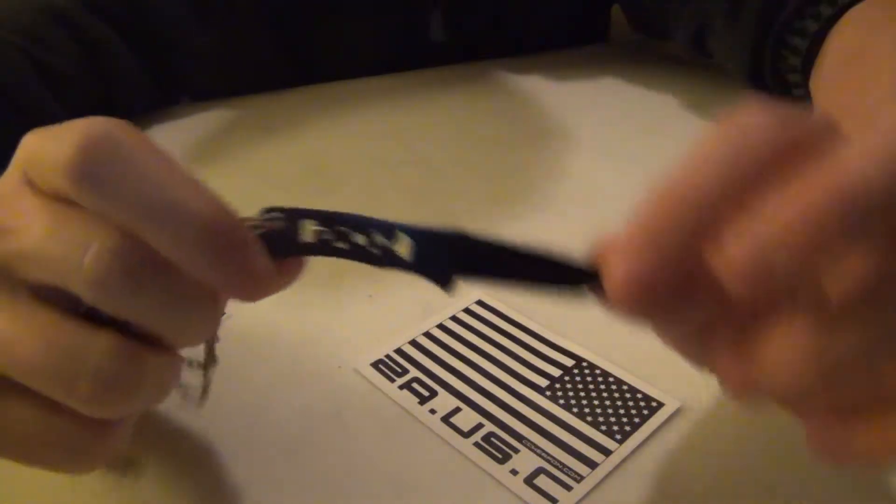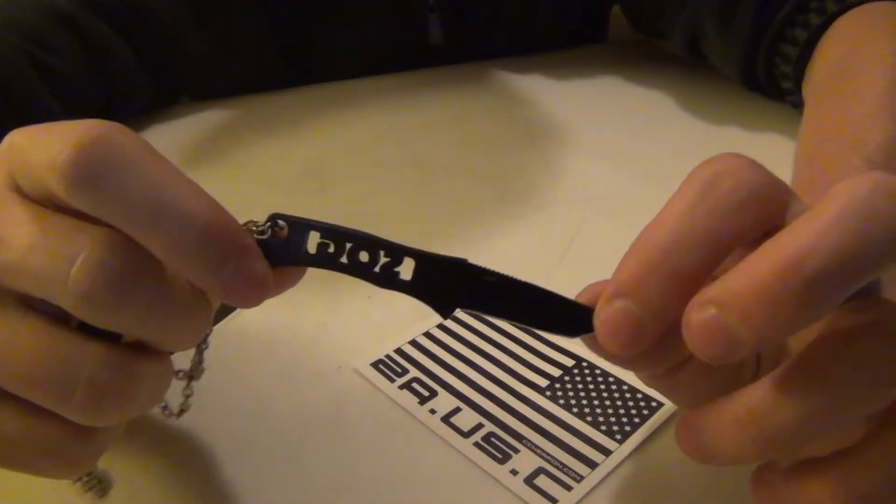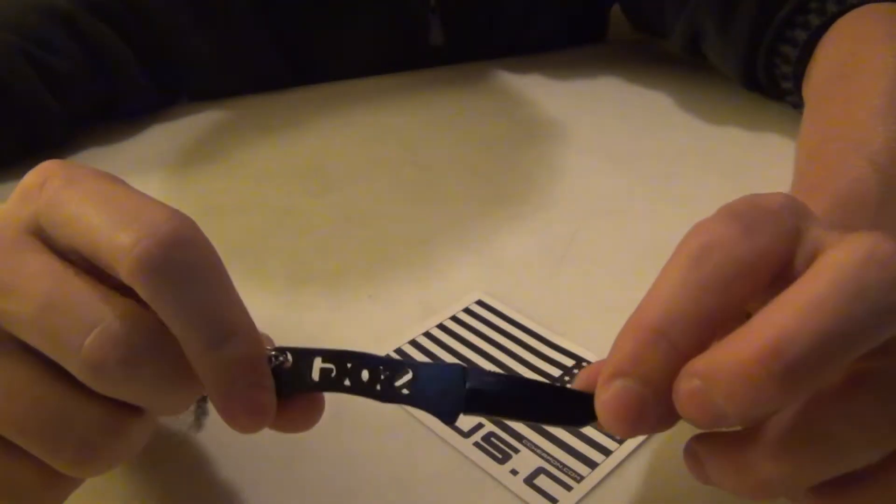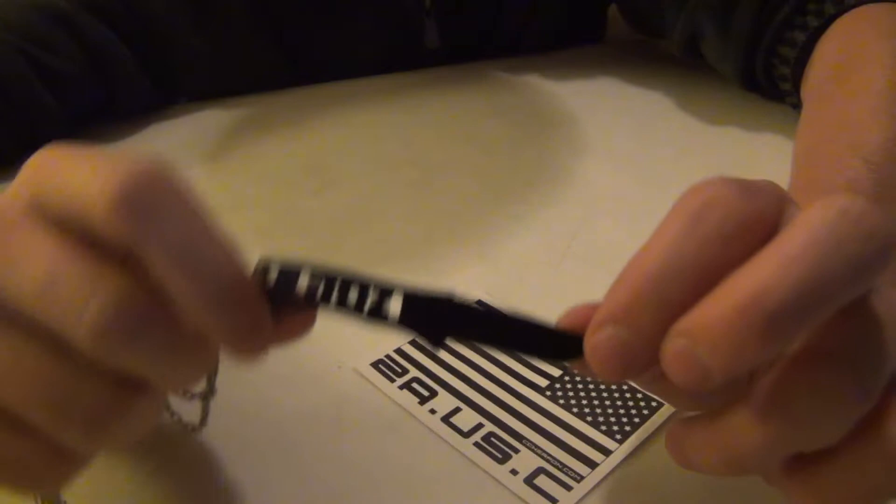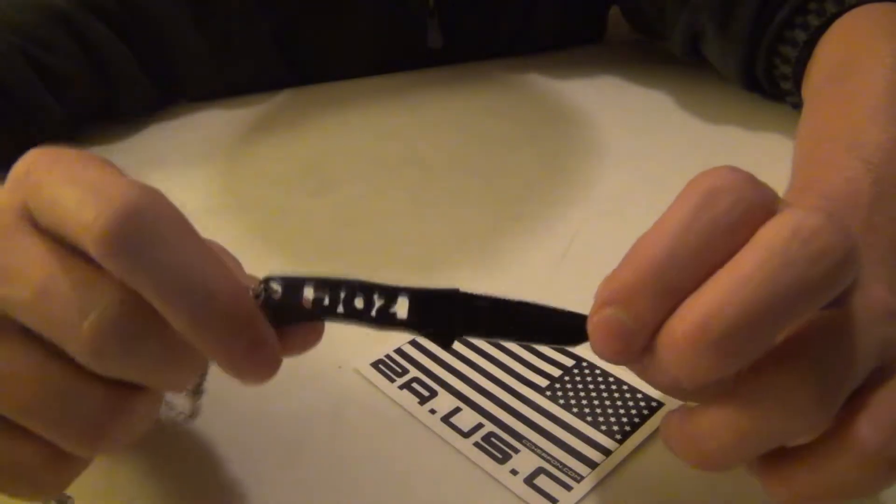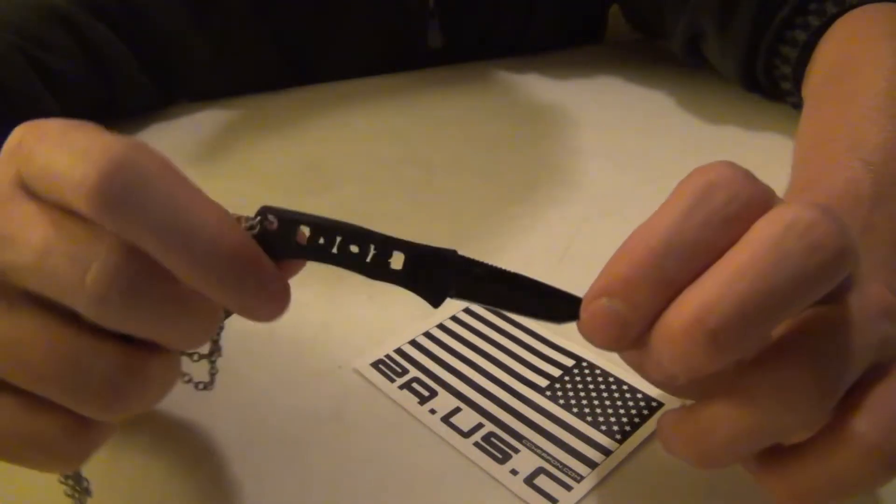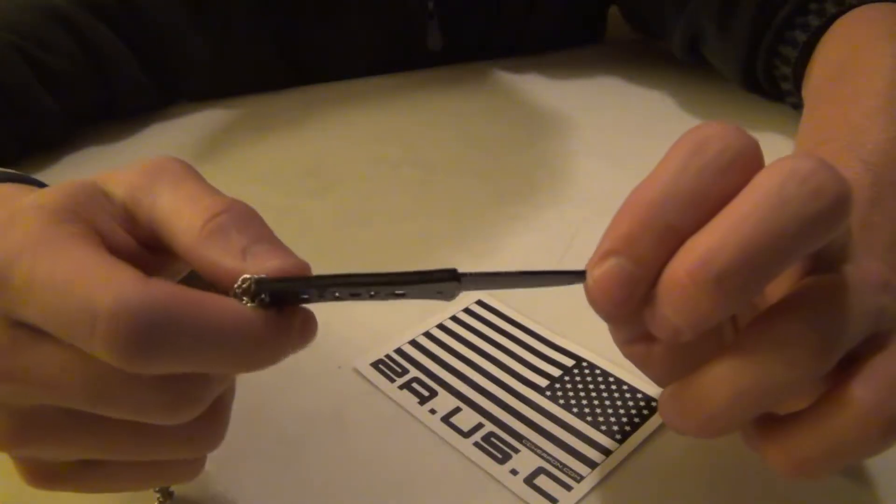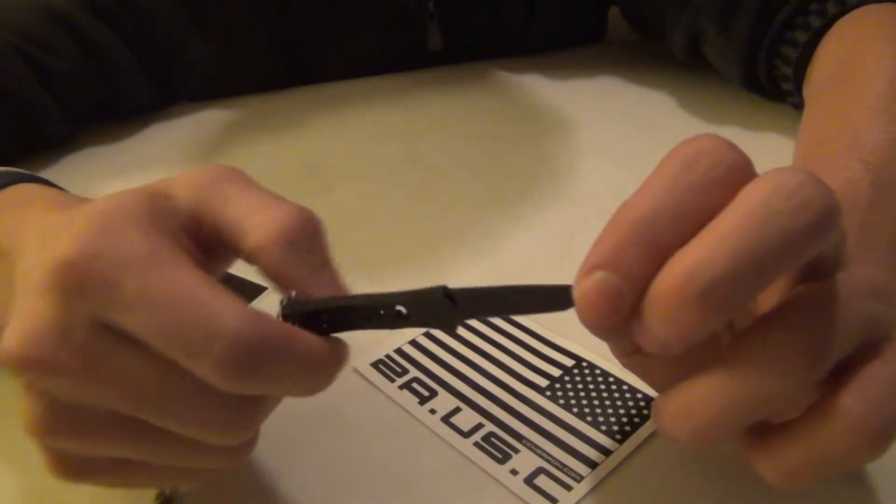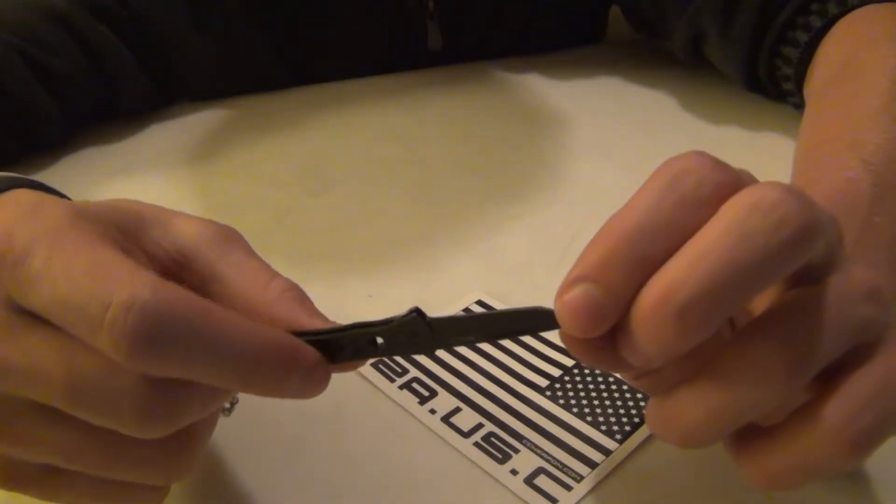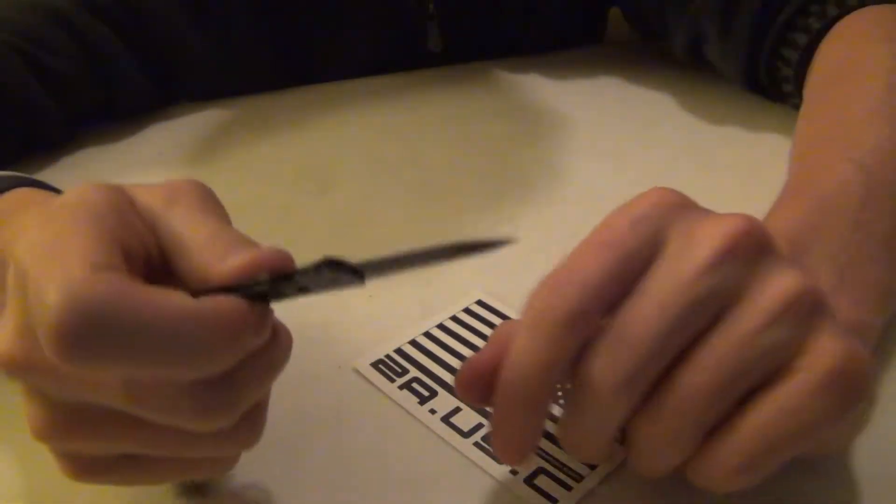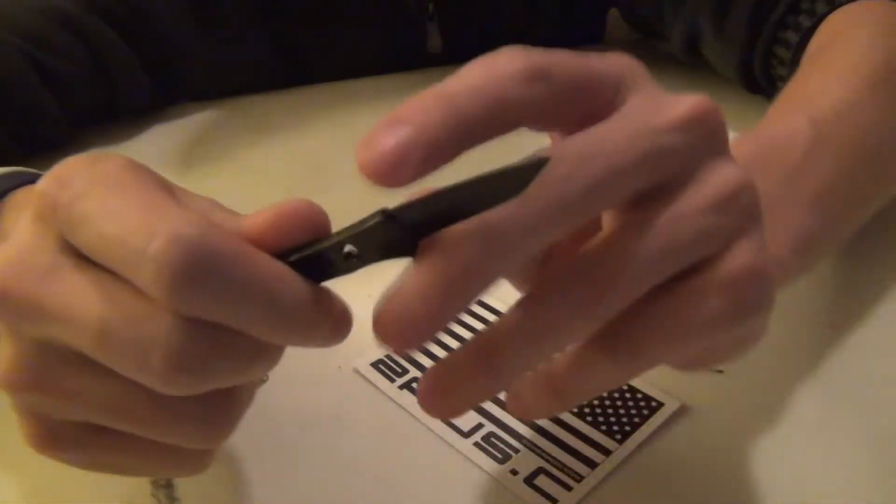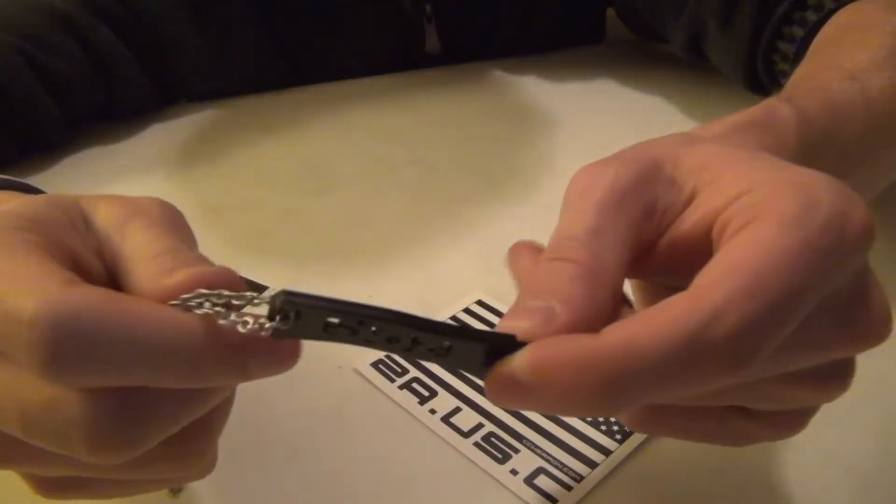What I use this for: opening letters, opening boxes, cutting strings. It does all of that extremely well. It's very sharp, and it makes those tasks super easy.